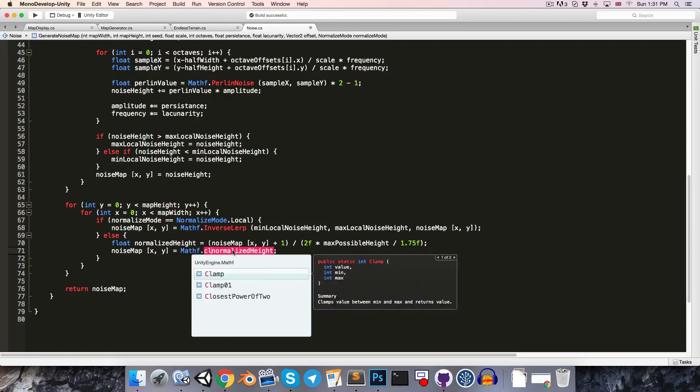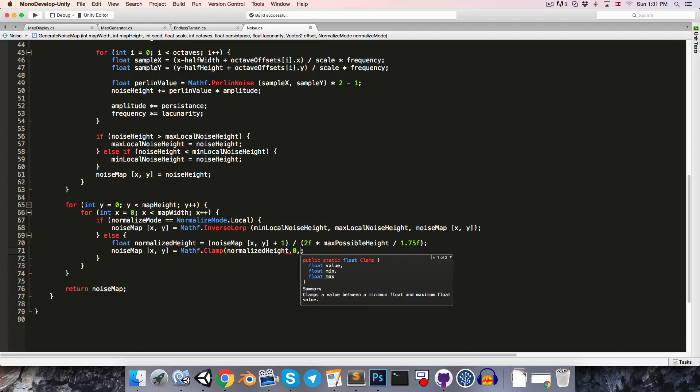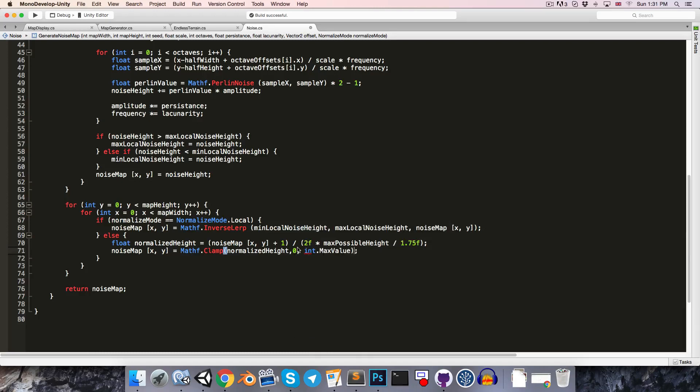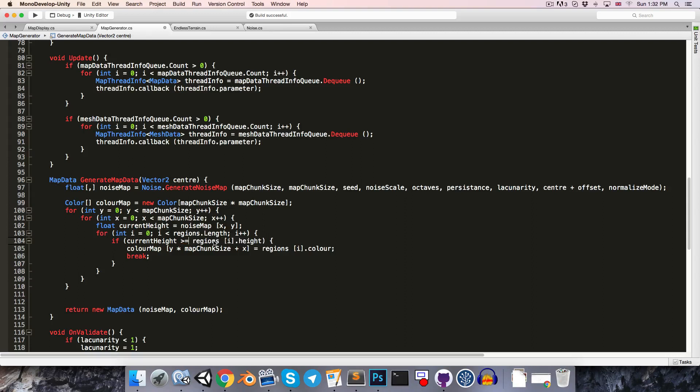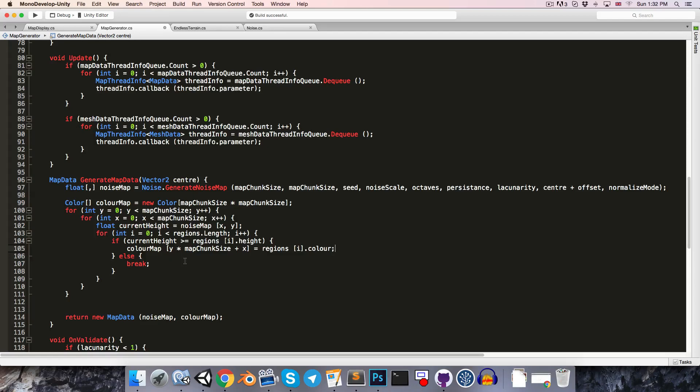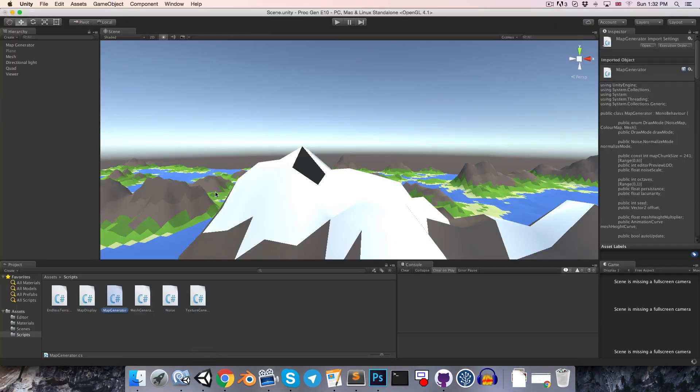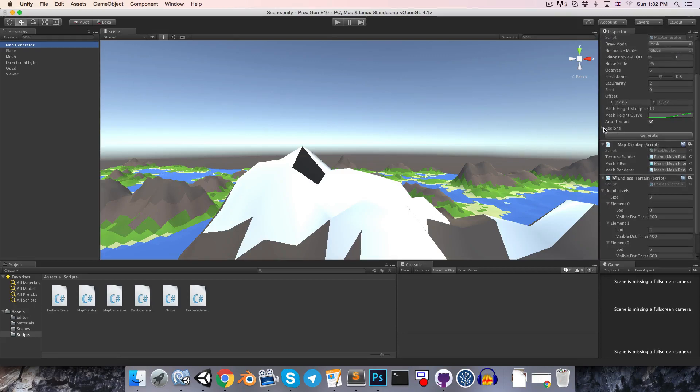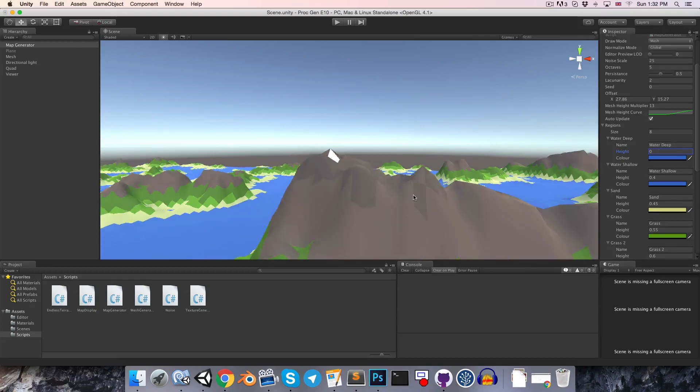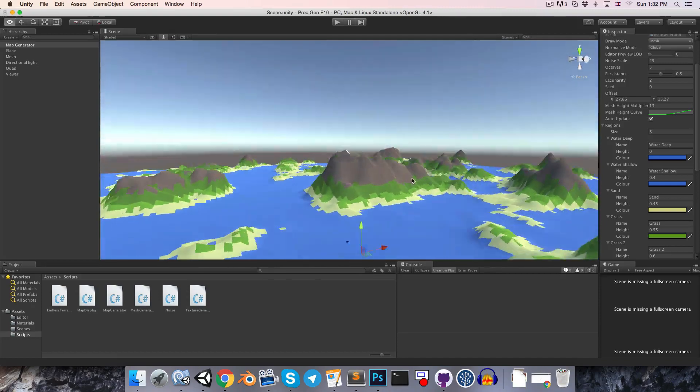So, in our noise class, let's just quickly clamp this, say mathf.clamp, and clamp the normalized height between 0, and then for an upper bound we can just say int.max. Okay. So, now in the map generator, instead of saying if current height is less than or equal to the region's height, then assign the color, we're going to say if it's greater than or equal to the region's height, then assign the color, and we'll only break once we've reached a value which is less than the region's height. So, with this change, we're now saying that our regions should start at 0.